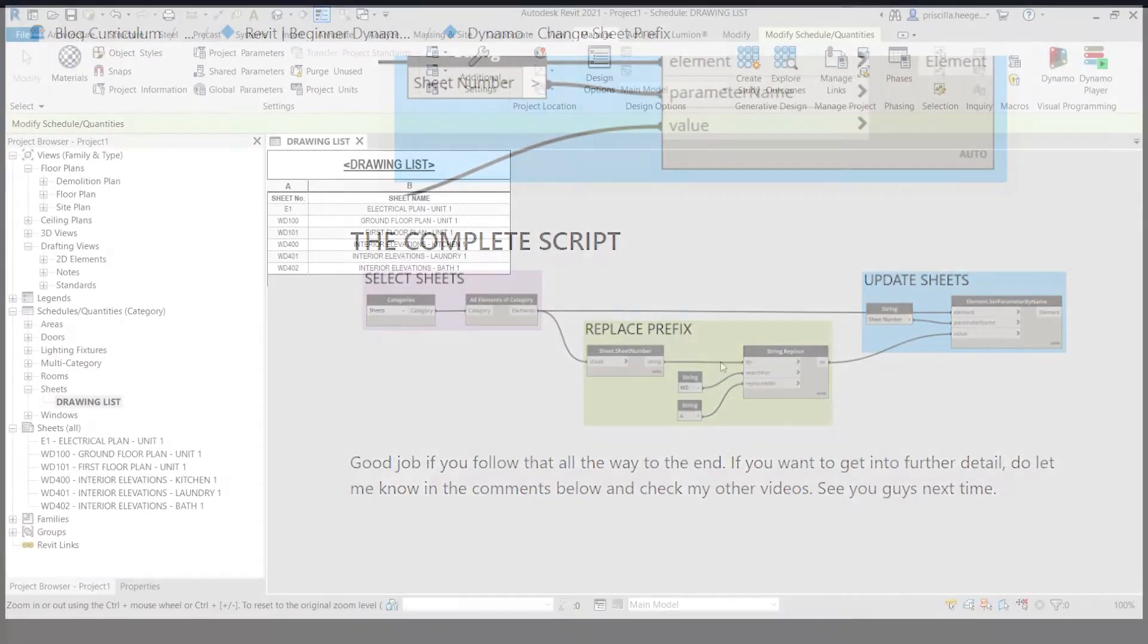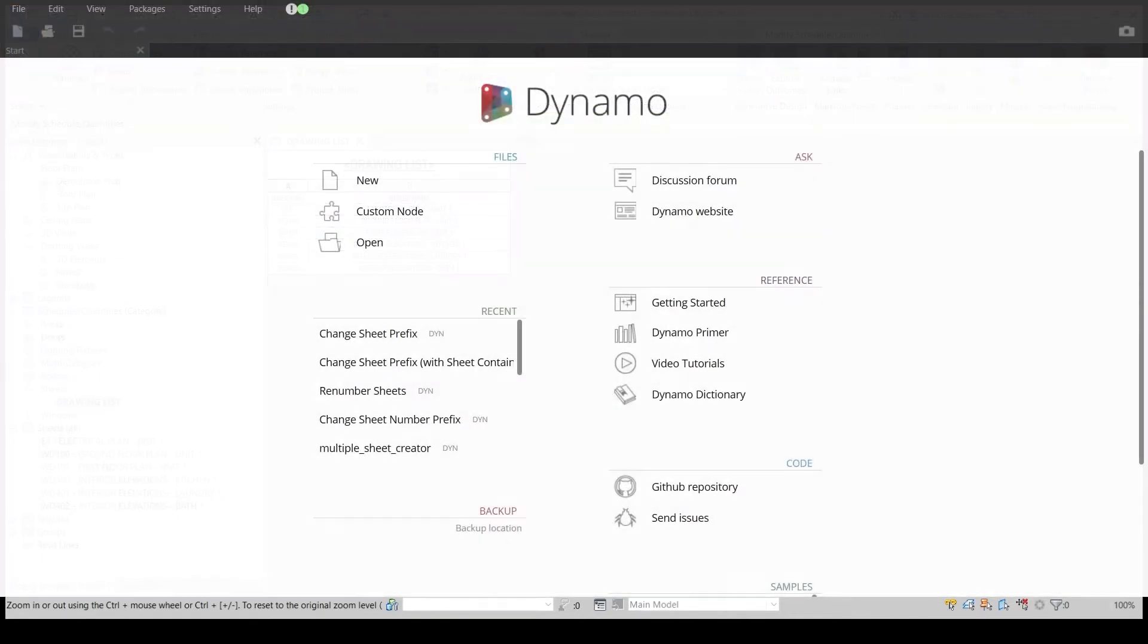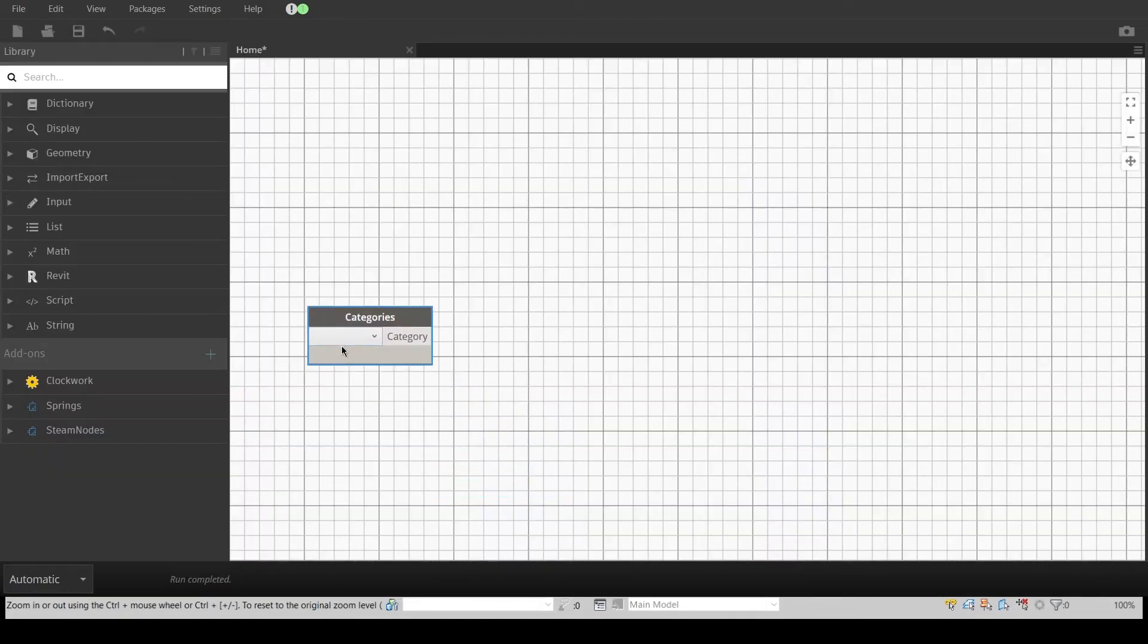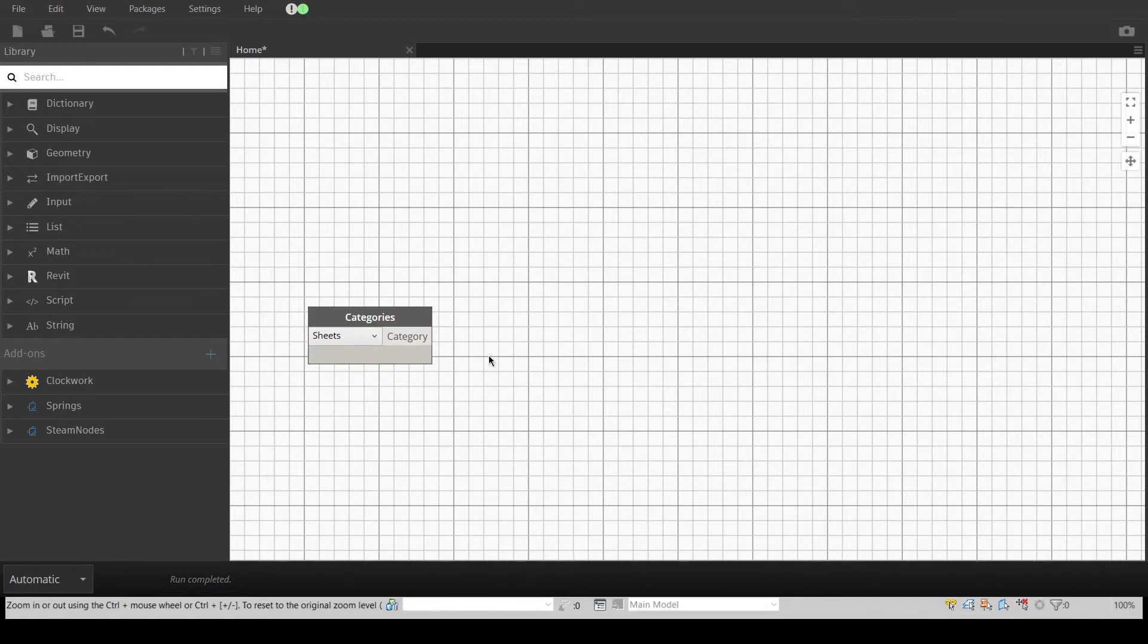Let's get started! The first step is to tell Dynamo which elements we're selecting to work on. To create a new node, we can right-click with the mouse or search for the node in the left menu.